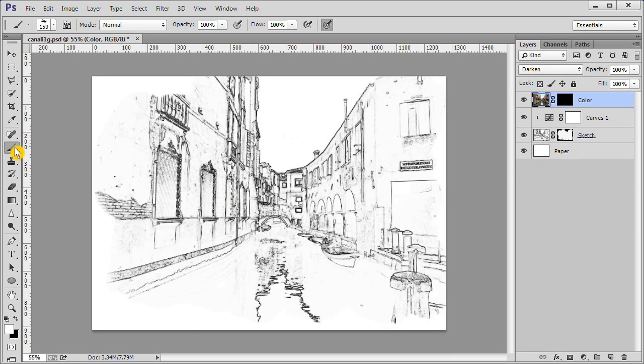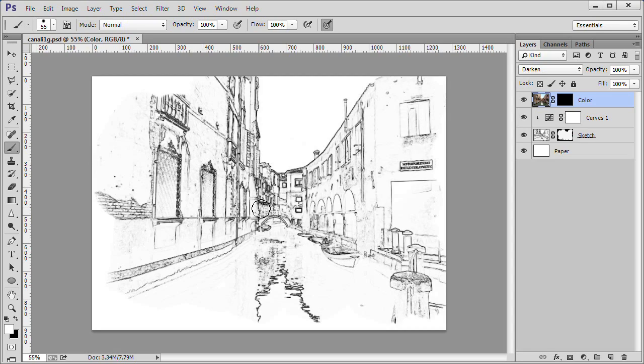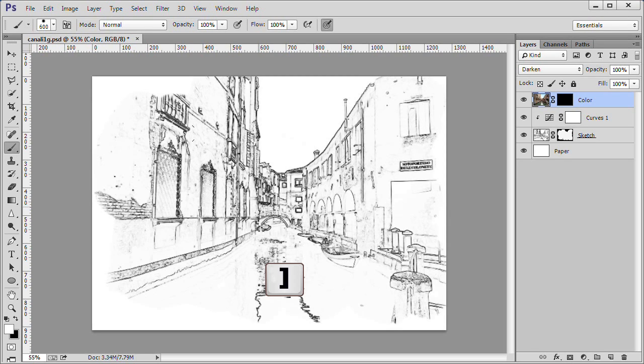Open your brush tool. Choose the wet sponge brush from the default brushes. Change the brush size to 800. I used the right bracket key a number of times to get it to 800.